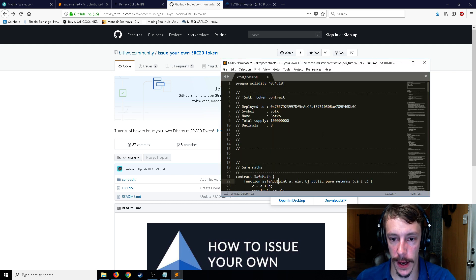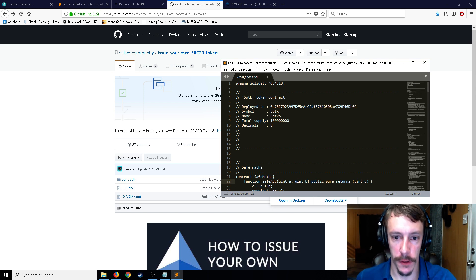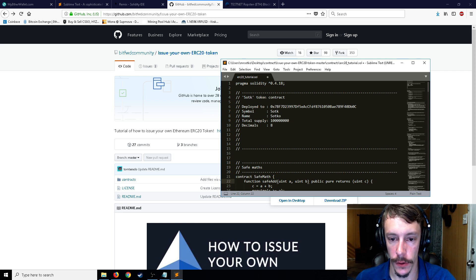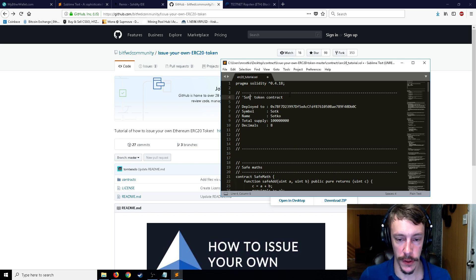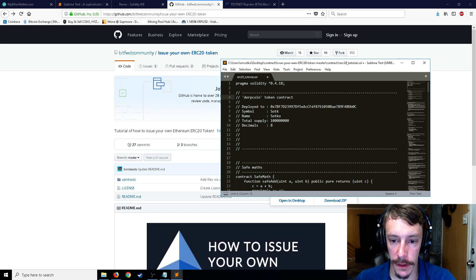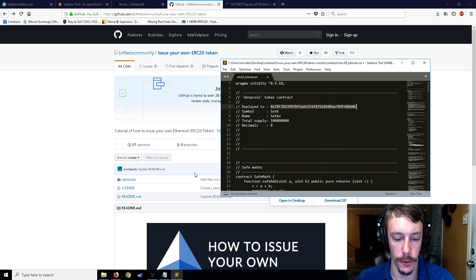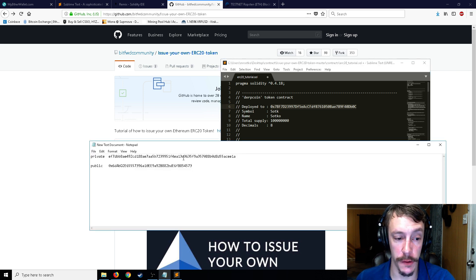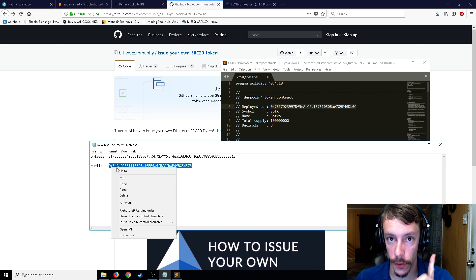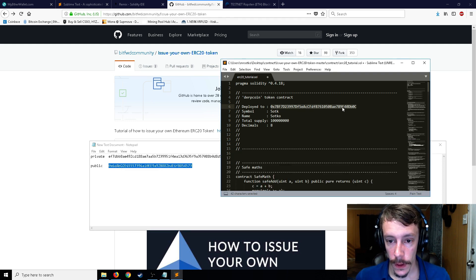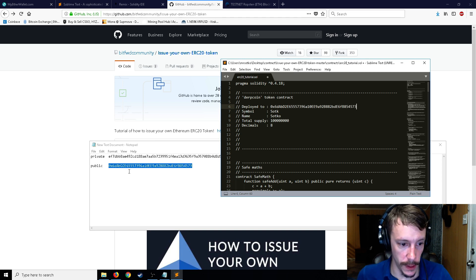Now we need to modify this Sublime ERC20 script. You want to name it first — on line four, you name the contract. We're going to call this Derpcoin. The next thing to modify is line six, which is the public address that all your coins are going to be deployed to. Go back to your text document — this is why I had you write down the private and public keys. Copy and paste your public key into line six, replacing the existing address. So we have 0x60 as a start there.